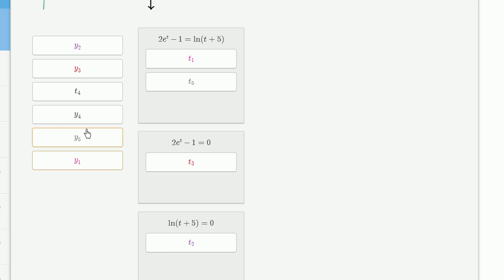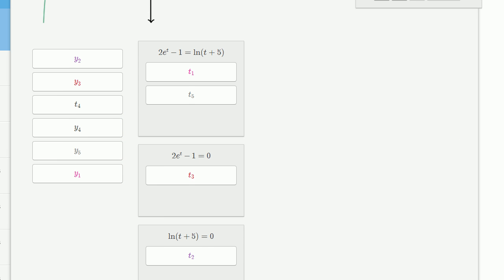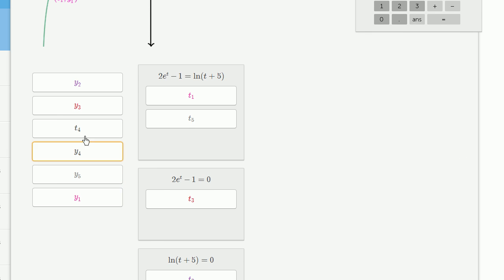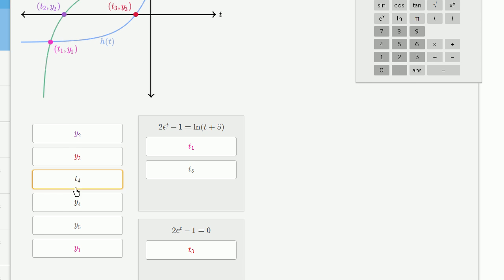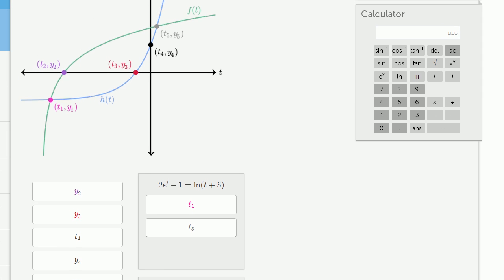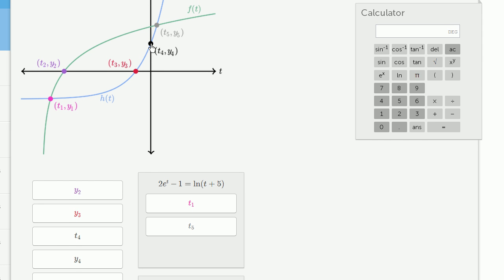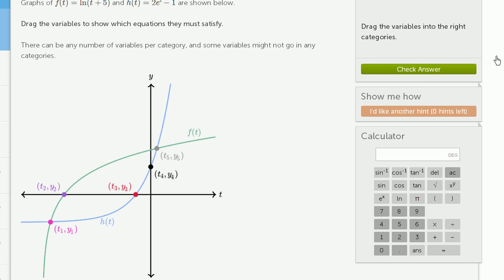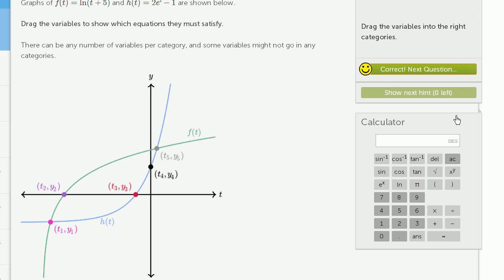And we are done. The remaining variables are not used — they are the y values the functions take on at those different points. t sub 4 is interesting because it clearly equals 0, being where the graph intersects the y-axis, but it doesn't satisfy any of the three buckets. Checking the answer confirms we got it right.